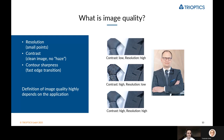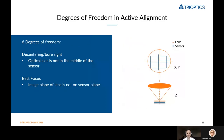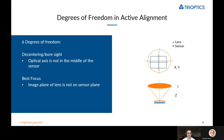This definition of image quality highly depends on the application you're looking at. In active alignment, there are six degrees of freedom. There's decentering — also called shift — which means the optical axis of the lens does not align with the axis of your sensor; there is a lateral offset. Then there is best focus in the Z direction, which is basically your image plane not being on the same plane as your sensor plane.